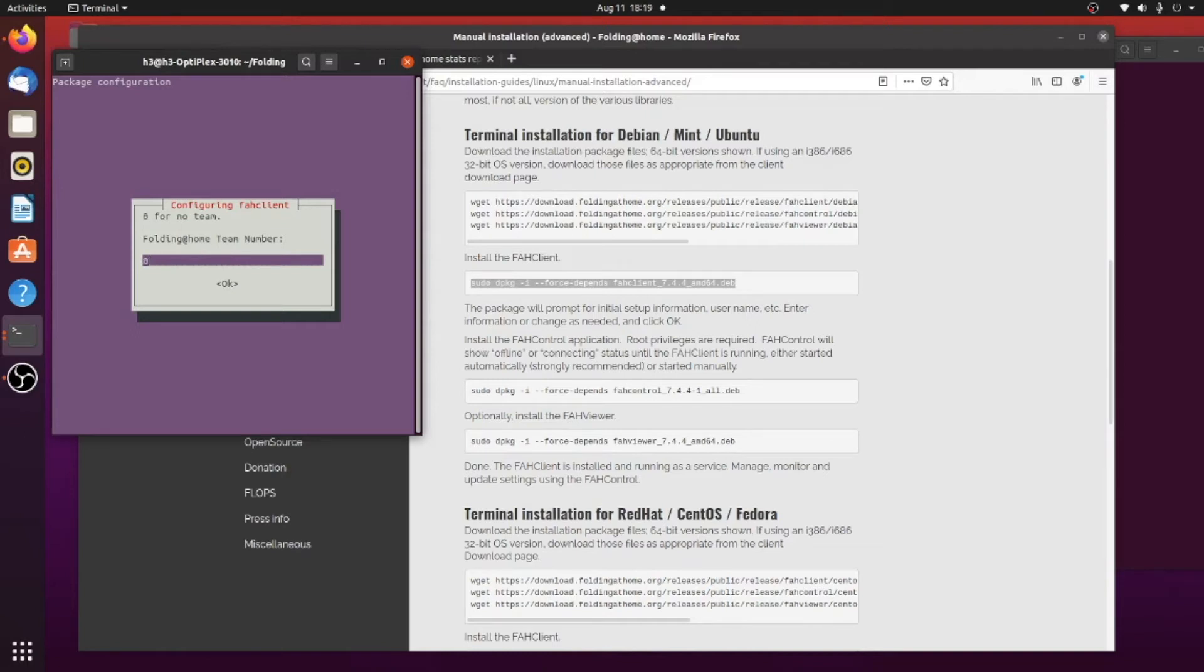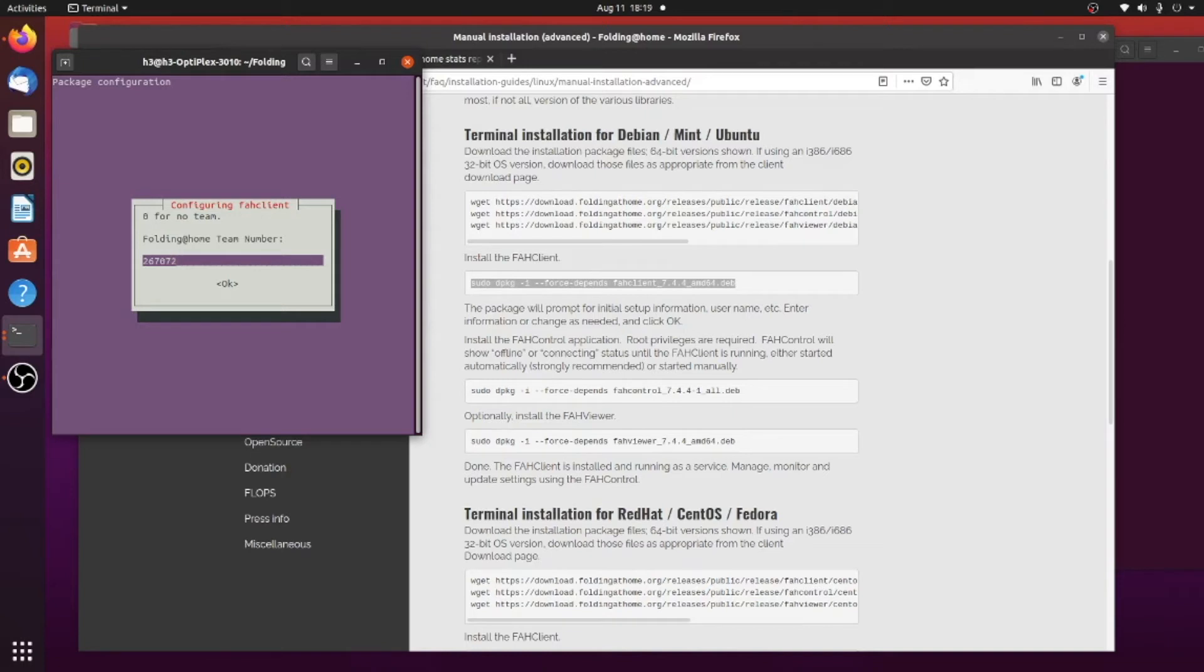And here's the team number that they want. So if you pick something out, go ahead and put that in there. The second team here is 267072, and let me make sure I got that right, and that looks right. Hit enter.